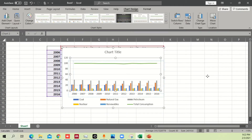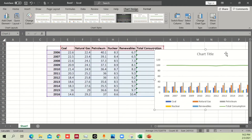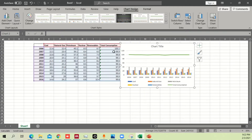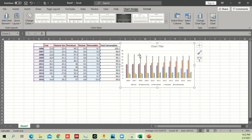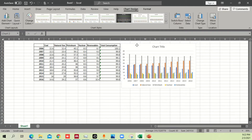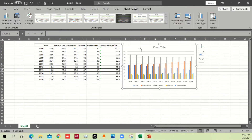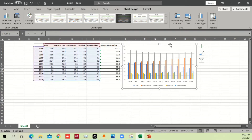Right now we have this data, but we don't want the total consumption column to be part of the chart. Simply select it and delete it — the chart data automatically adjusts to reflect the new dataset without the total consumption column.